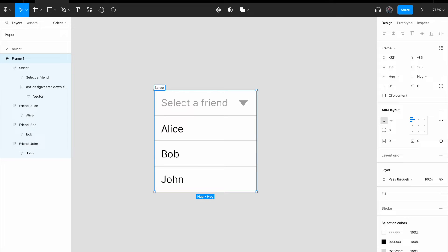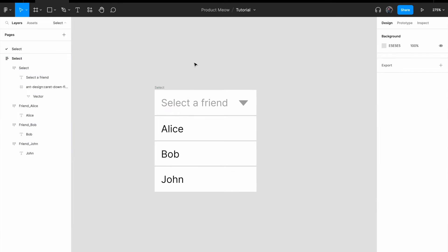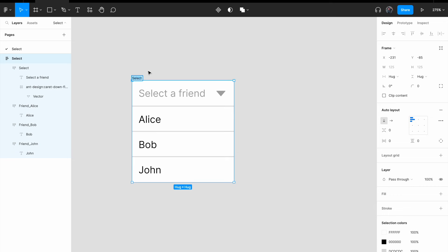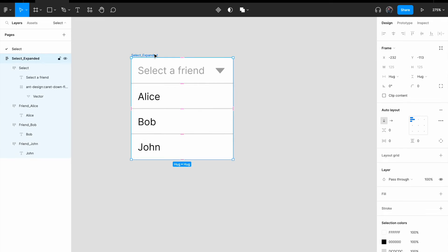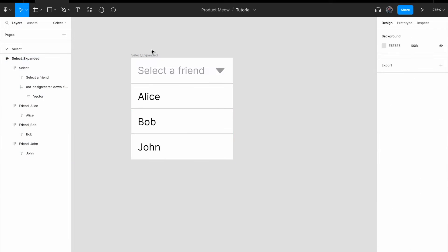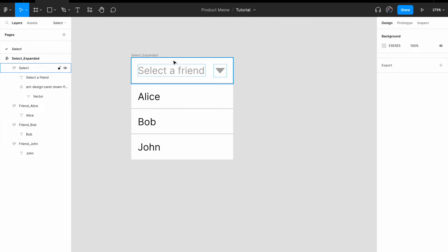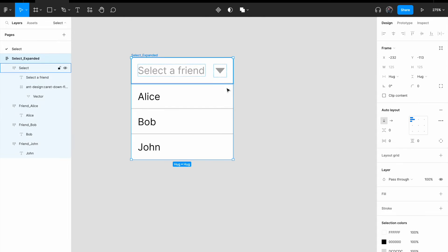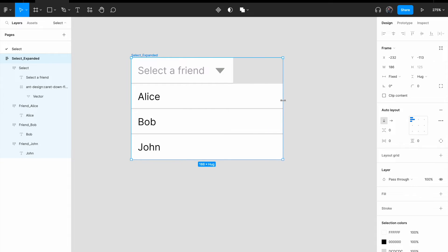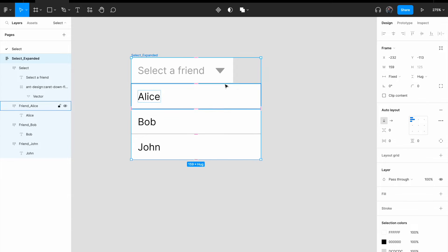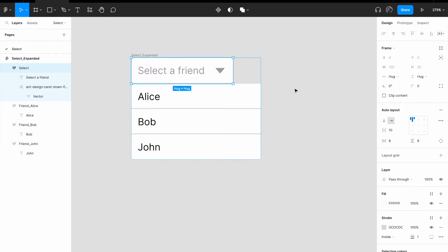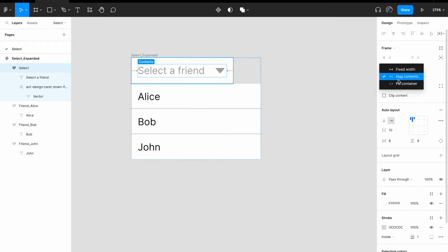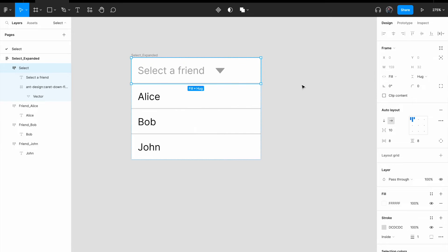Okay, so I'm gonna change this and call this select, select, expand it. All right. Let me try and resize it and see what happened. All right, now it looks a little bit weird. Don't worry about it. So let me just change this from hug to fill container.